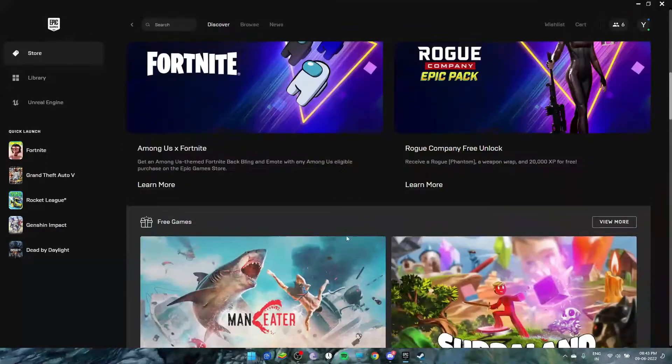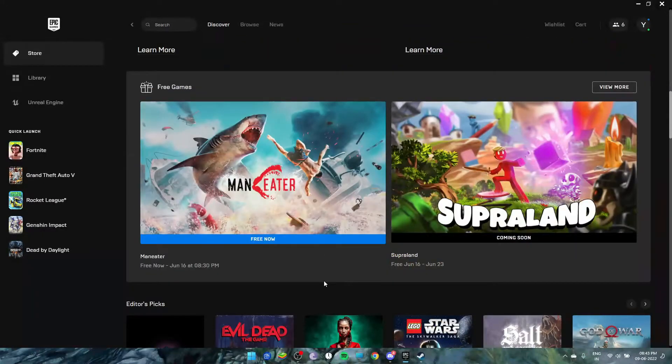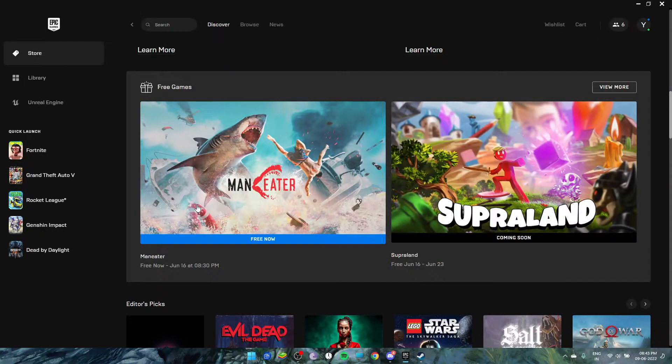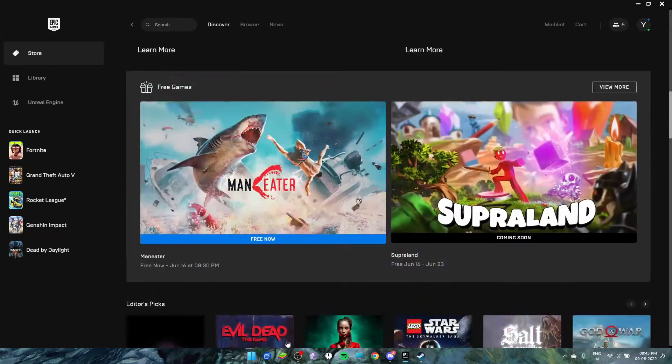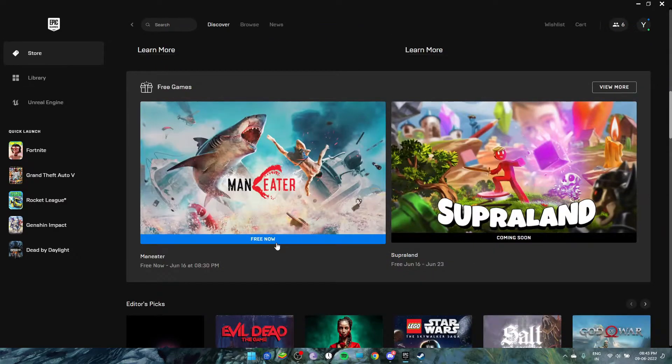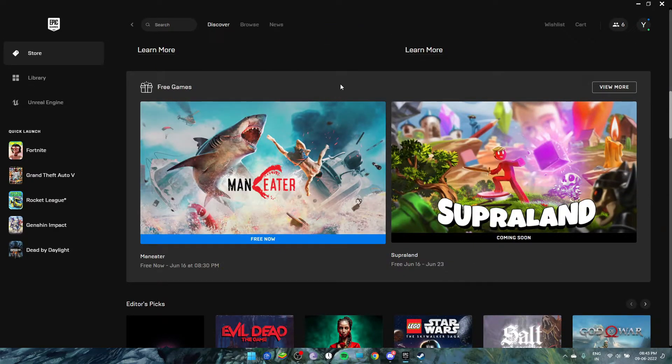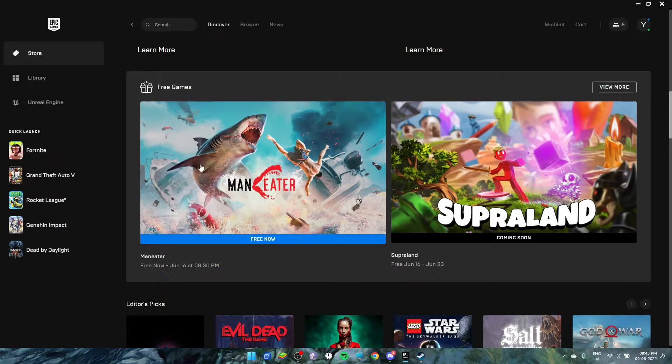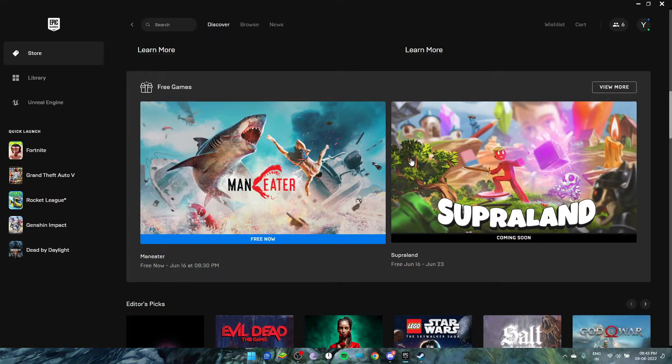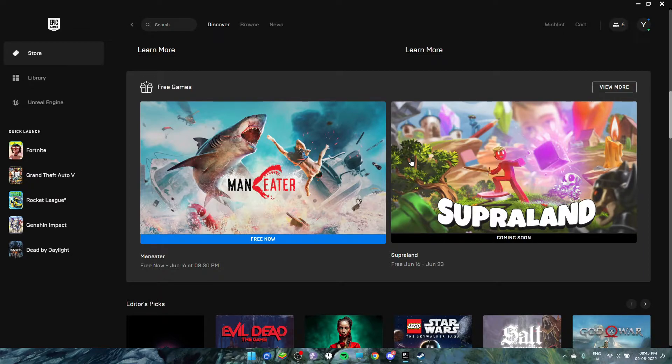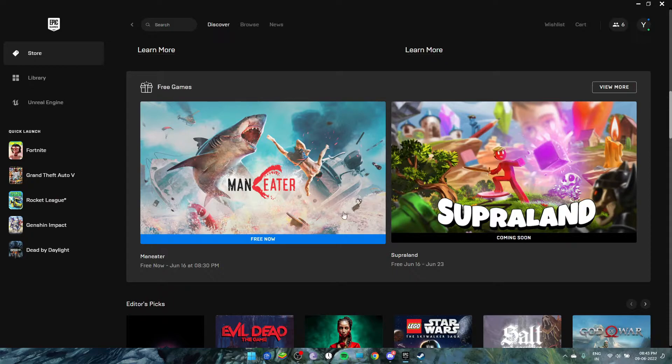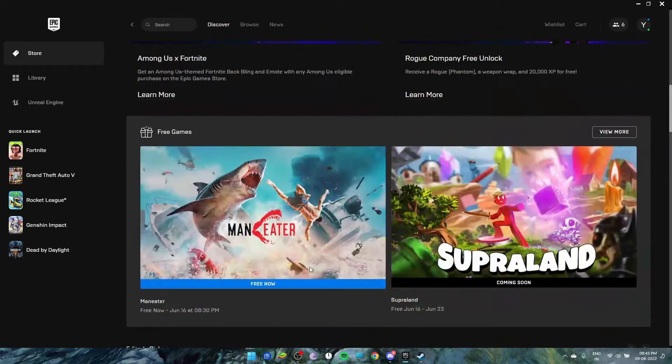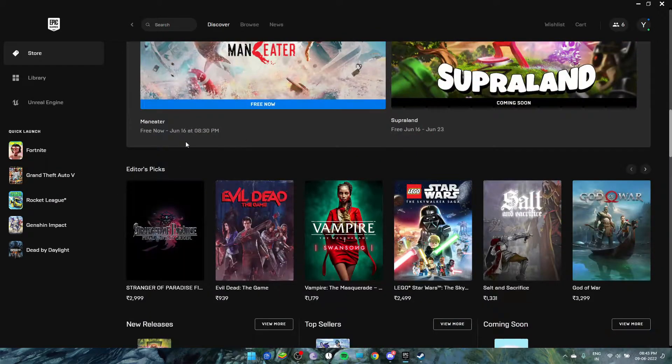Its name is Man Eater. You may have heard its name before or even played it. Basically, it's a game where you'll be a shark. It's like a shark simulator. You're a shark, you eat people, you grow.